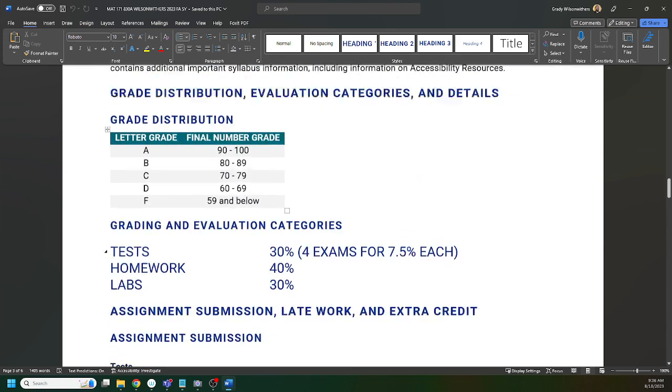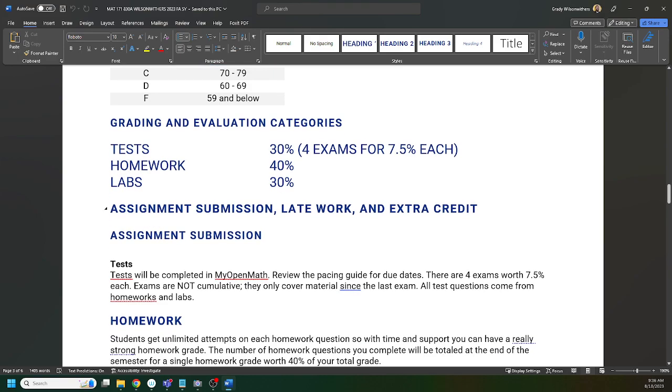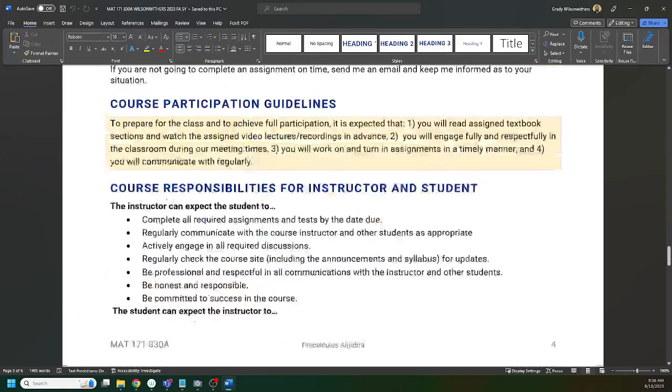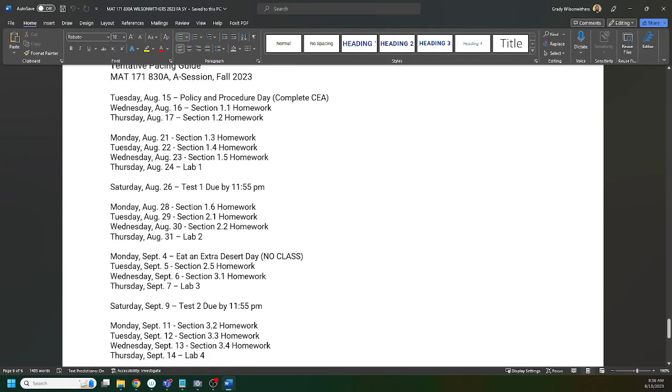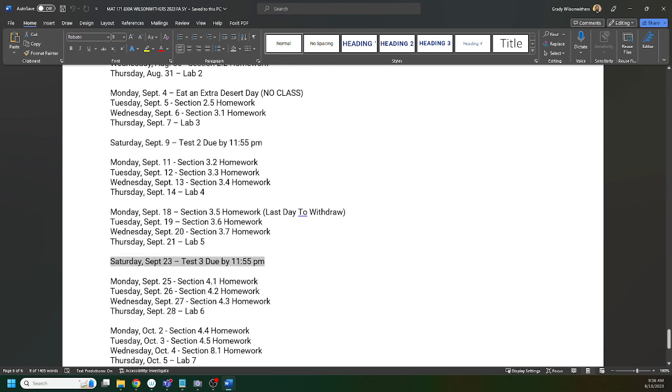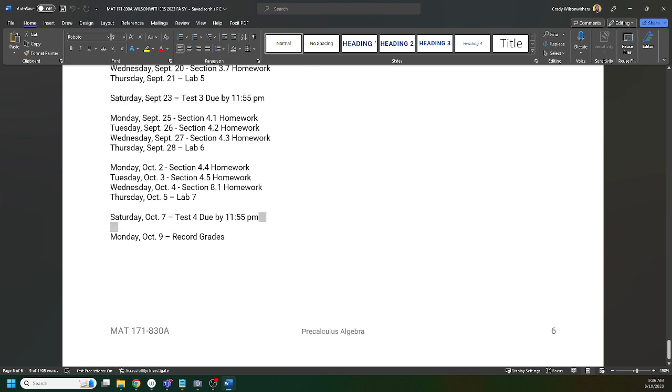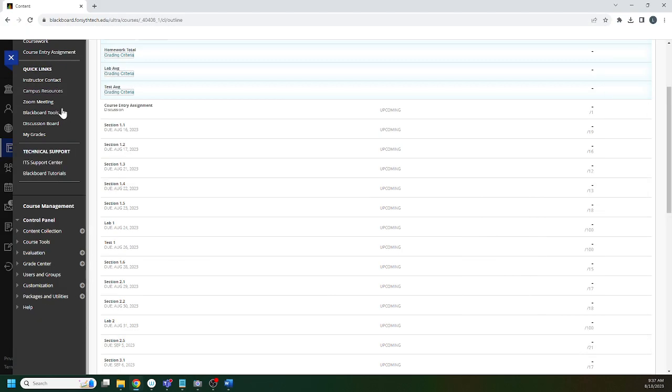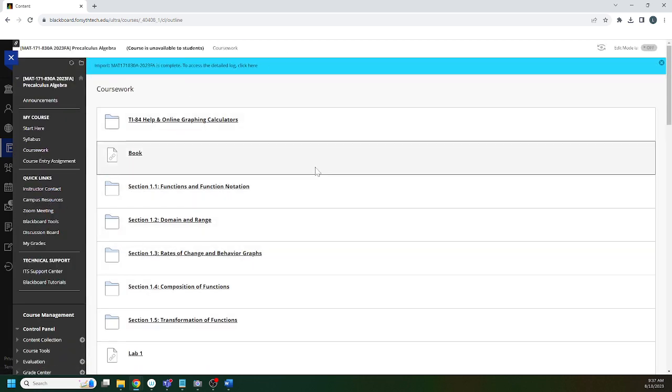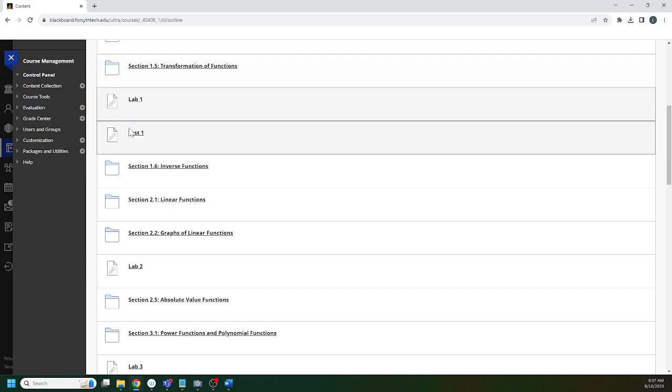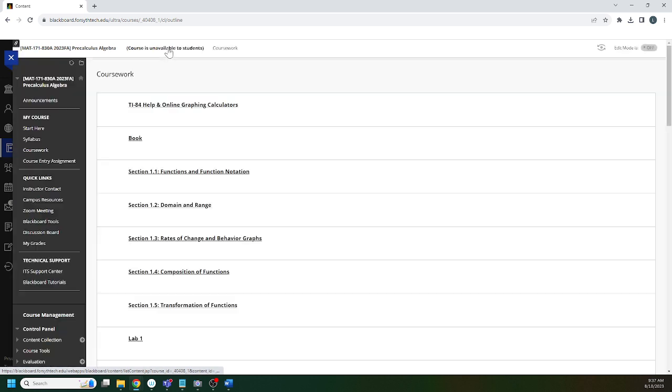10-point grading scale. How is your grade determined in this class? There are four exams. Looking at the pacing guide, the exams 1, 2, 3, 4 are all on Saturdays. You don't have to complete them on a Saturday, but they're due Saturday evening. If we click back over to Blackboard and go to coursework, this is the landing page where you spend most of your time. You will see exams. All exams have a two-hour time limit. When you start the test, there's a timer in the upper right corner that ticks down. You get one attempt on each exam.